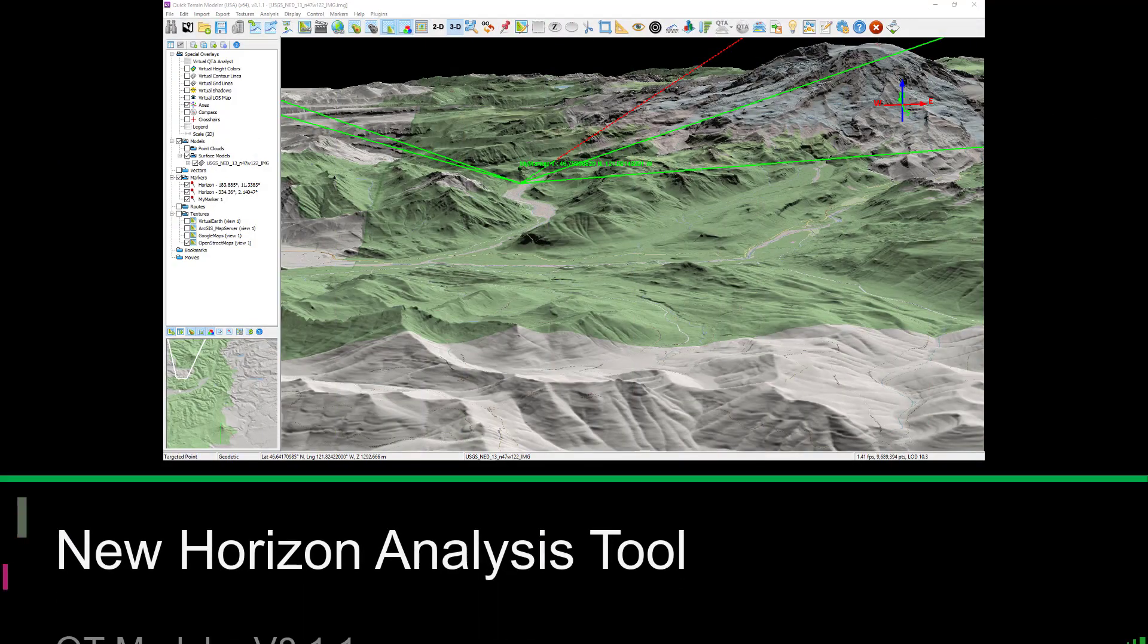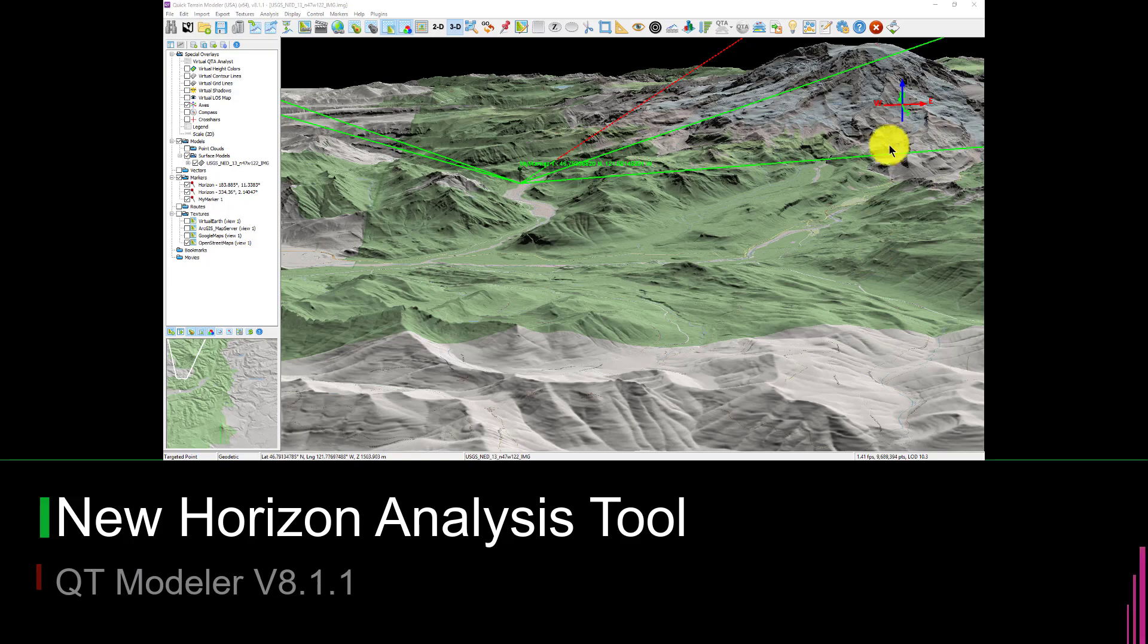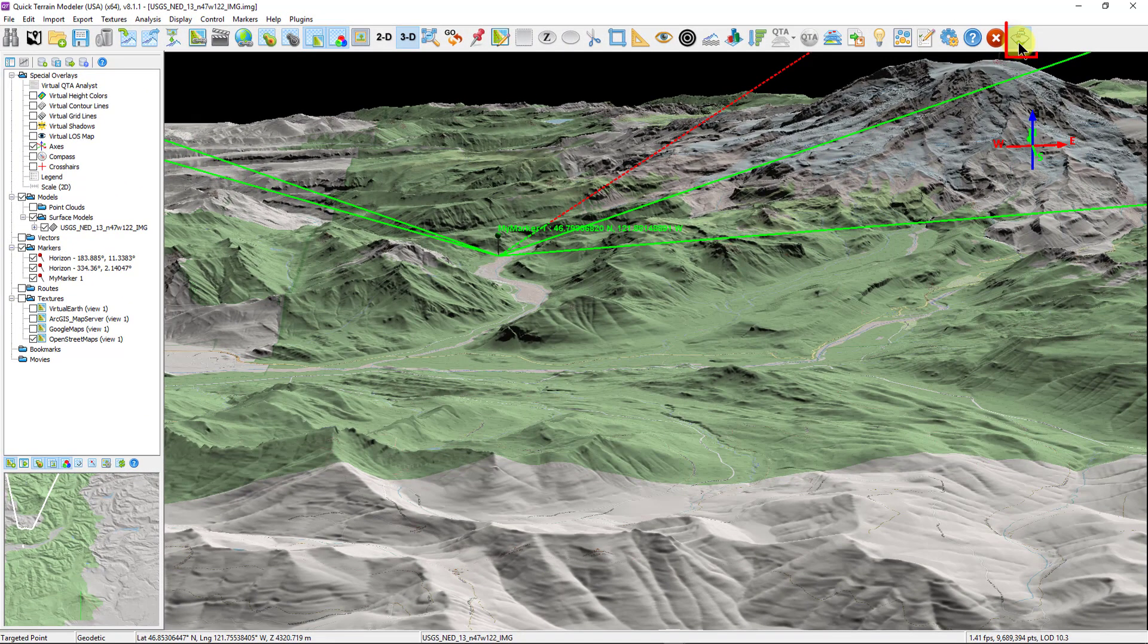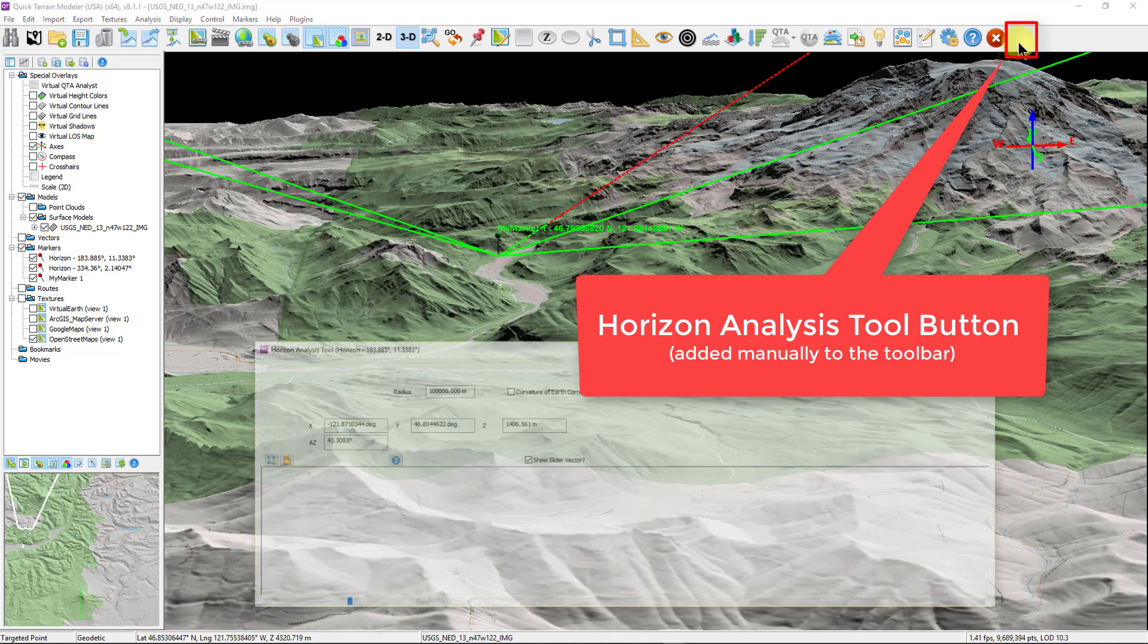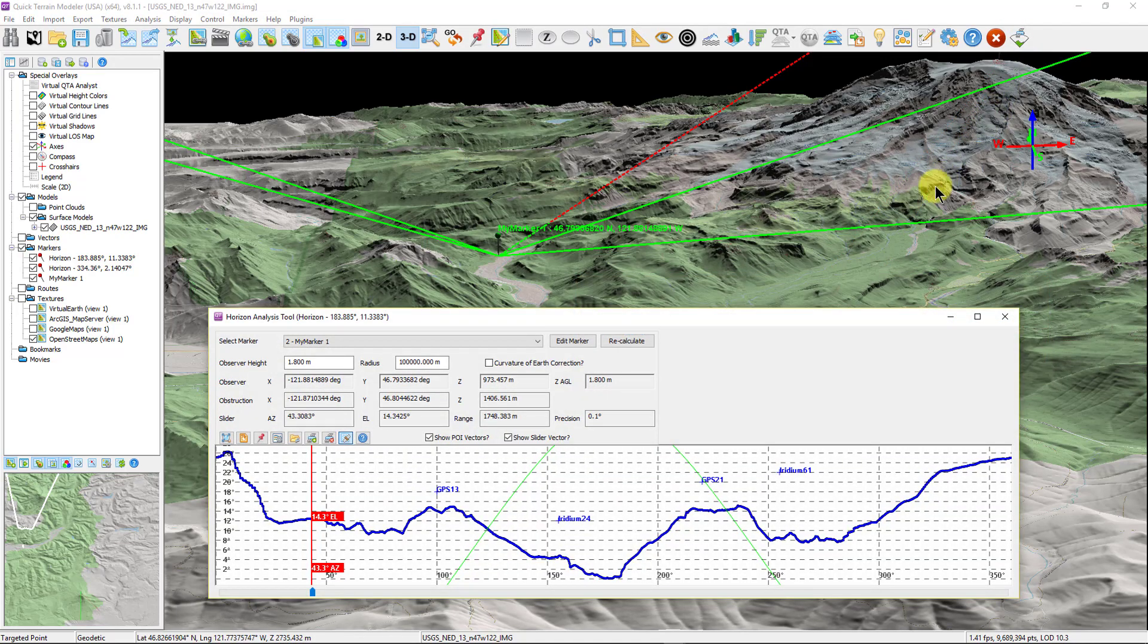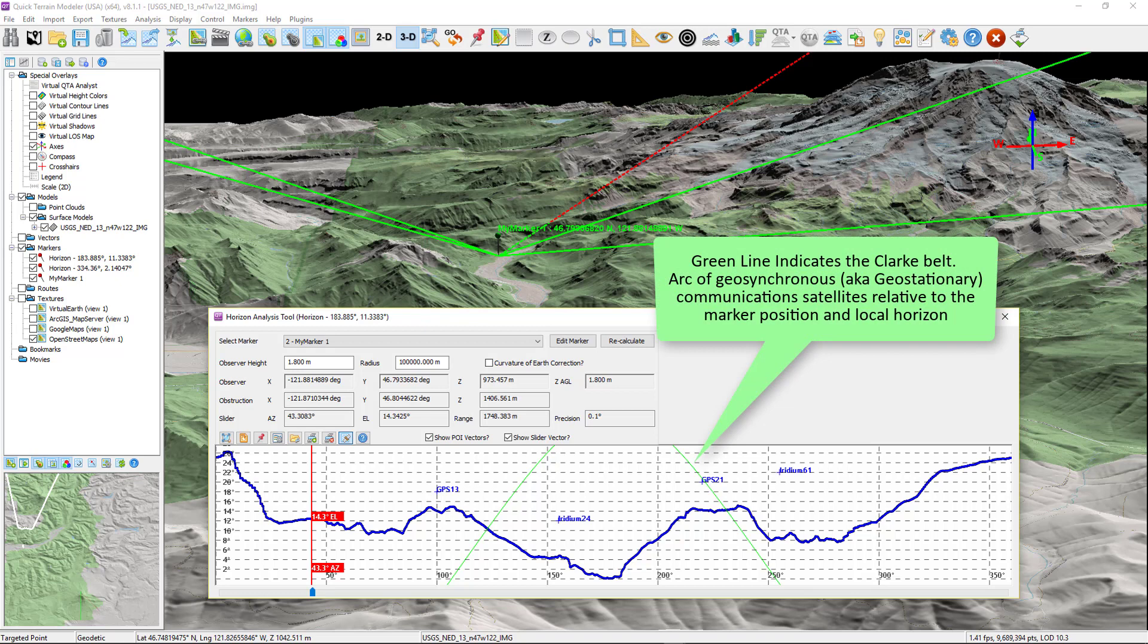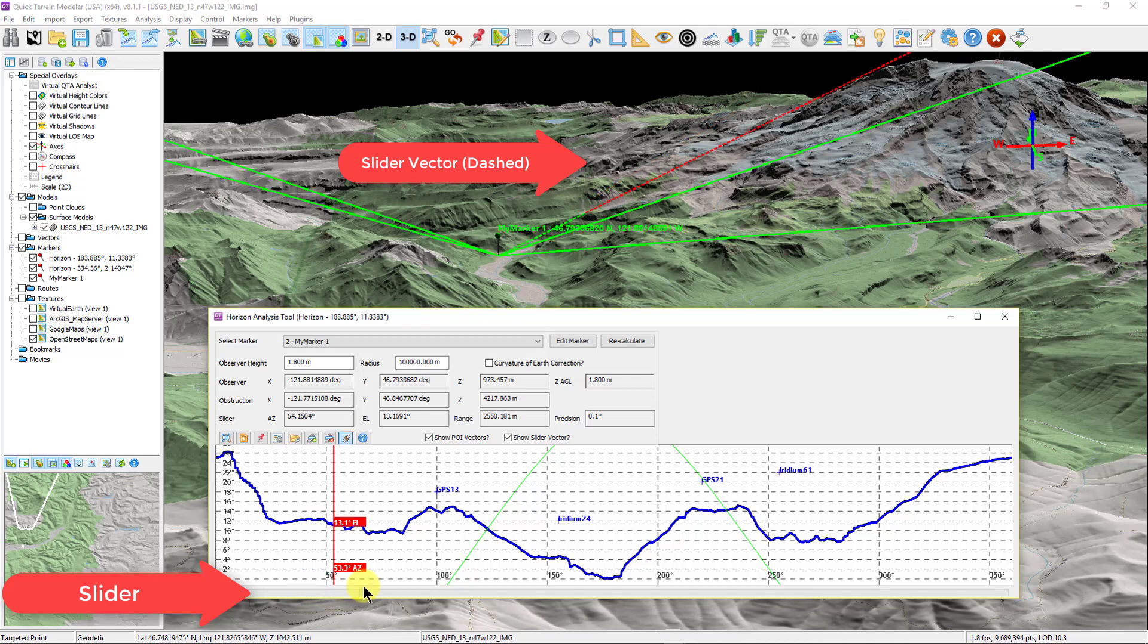The new tool in the bag is the horizon analysis tool which provides users with a graphical interactive display of the highest objects or terrain surrounding a user from any given point such as a marker. The primary purpose of the horizon analysis tool is to evaluate visibility to communications platforms such as satellites in cases where terrain or other features block line of sight access. The horizon is displayed as a line on a 2D graph.